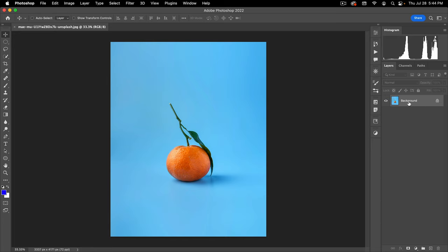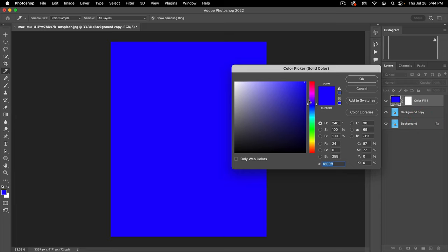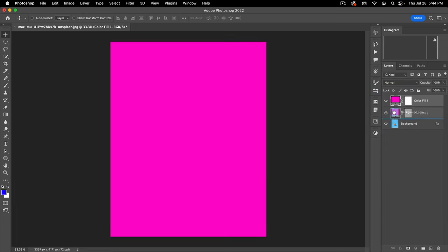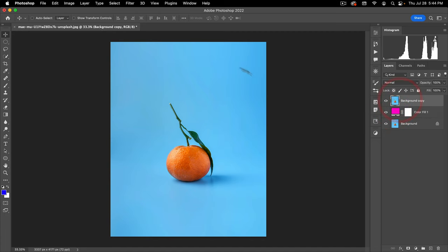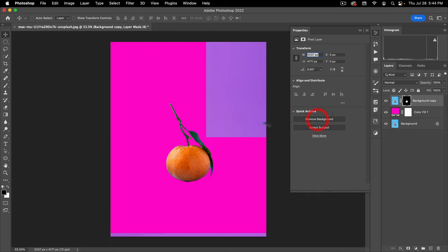First, I'm just going to take my layer and make it a normal layer — meaning not a locked background layer on which you cannot have transparency. Next, I'm just going to add a solid color layer as a reference layer and put it behind here so we can see which parts of the background are transparent and show through. Next, I'm going to go to my Properties panel. If you scroll down to the bottom, you'll see these Quick Actions, and the first one is Remove Background. Let's go ahead and click on that.